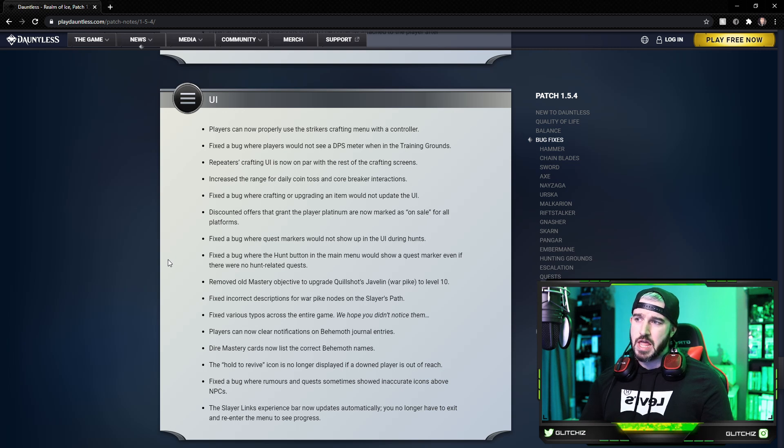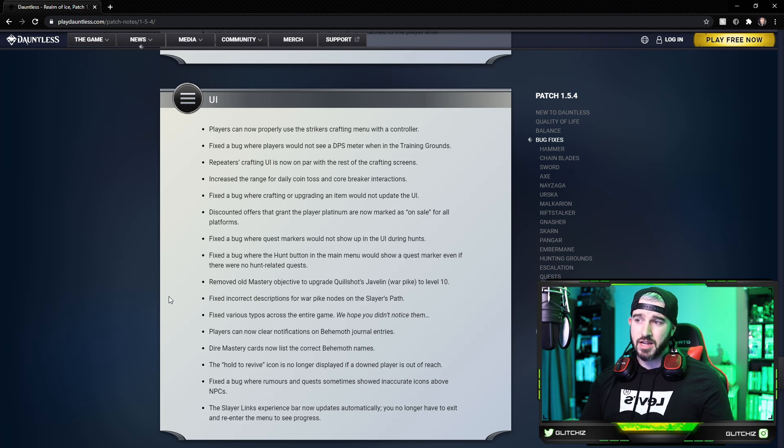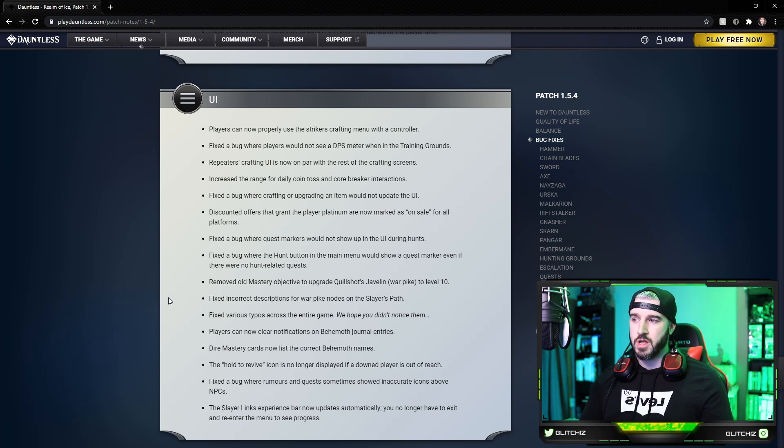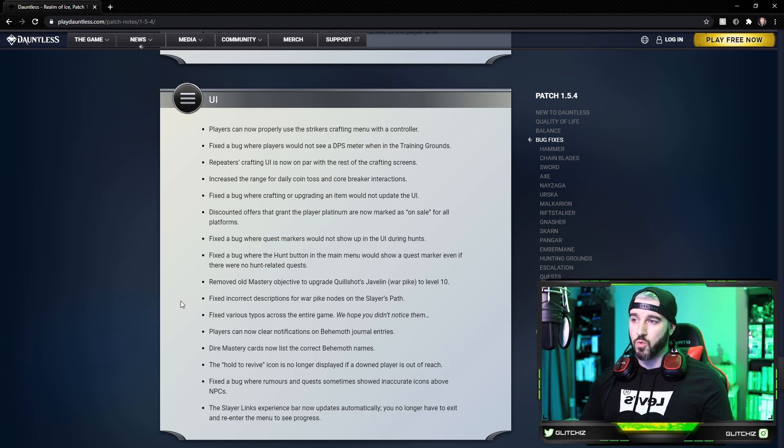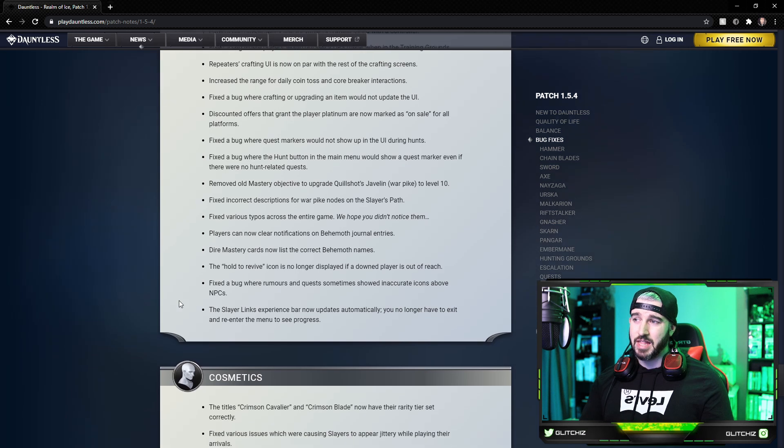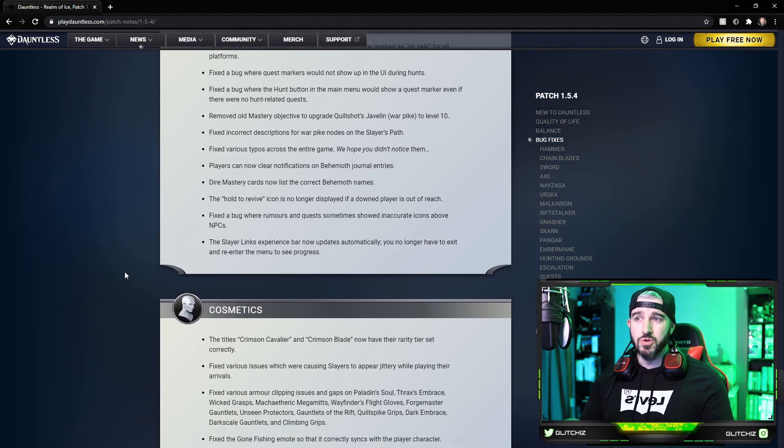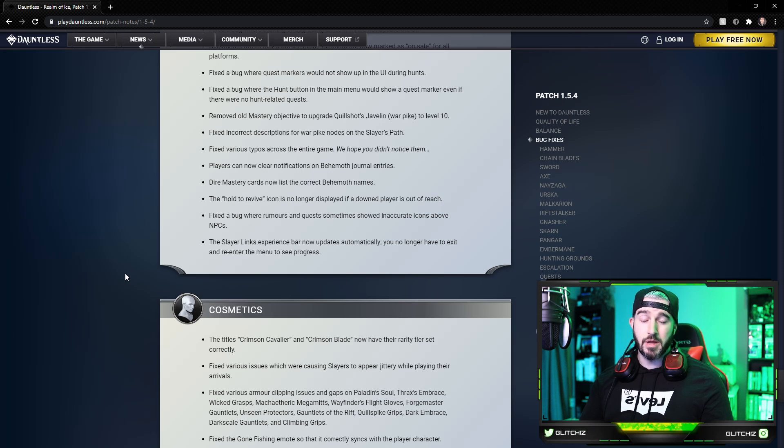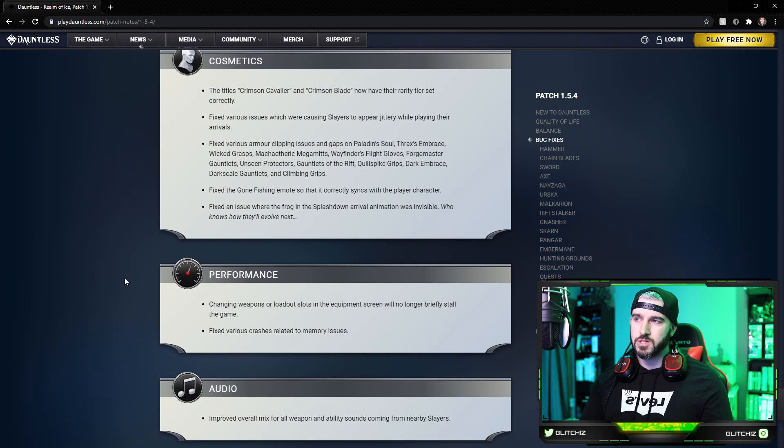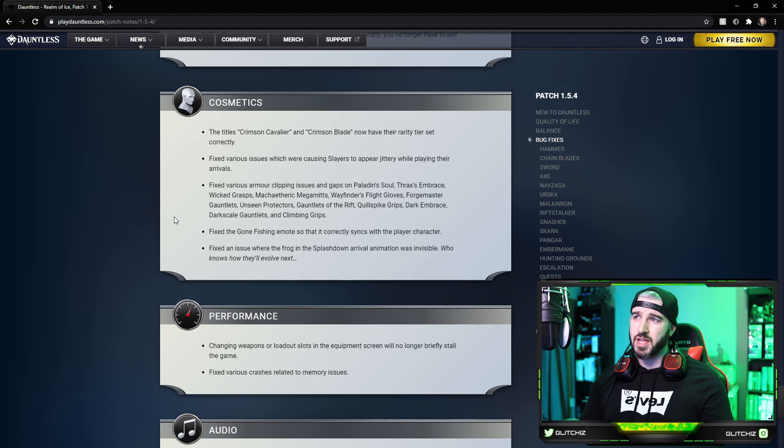Players can now clear notifications on behemoth journal entries. The Dire Mastery cards now list the correct behemoth names. The hold-to-revive icon is no longer displayed if a downed player is out of reach. They fixed a bug where rumors and quests sometimes showed interactive icons above the NPCs. And lastly, the Slayer Links experience bar now updates automatically. You no longer have to exit and re-enter the menu to see progress.